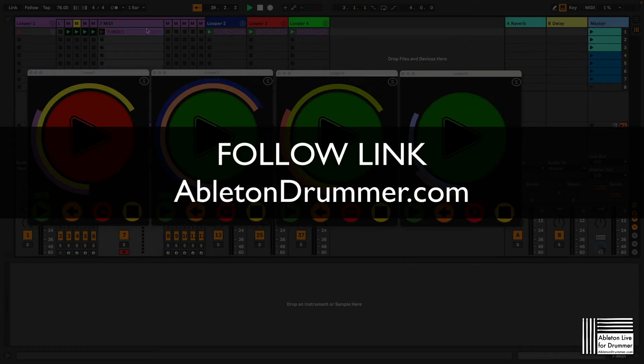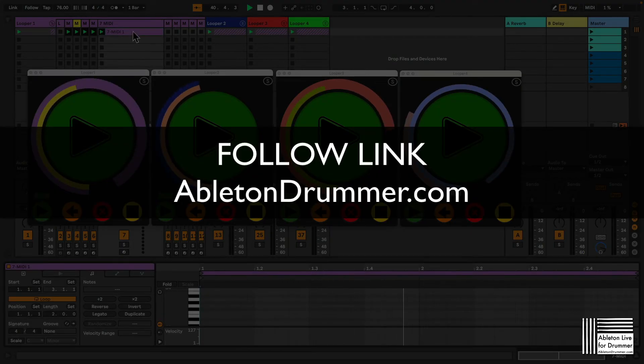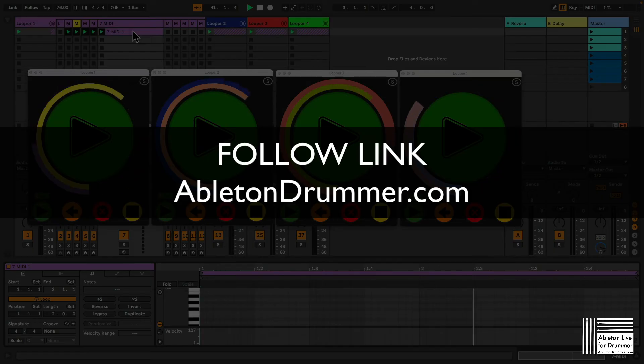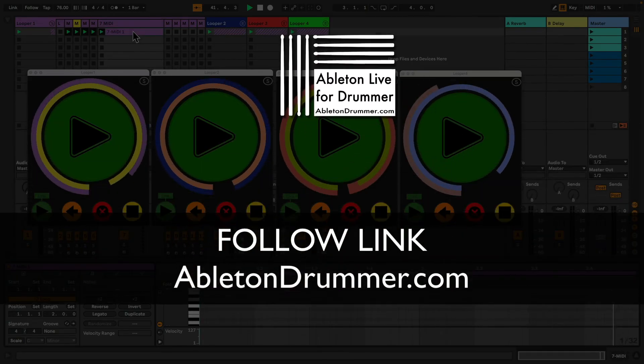Please follow the link in the video description or head over to ableton-drummer.com to check out more information about this Max4Live device.